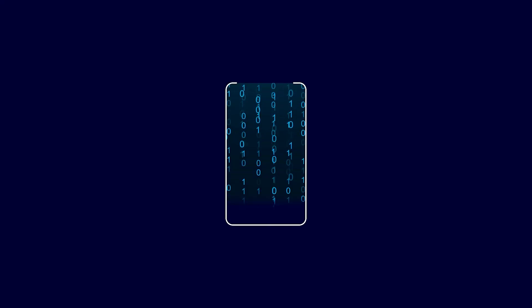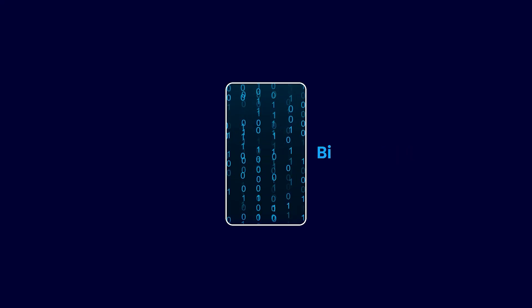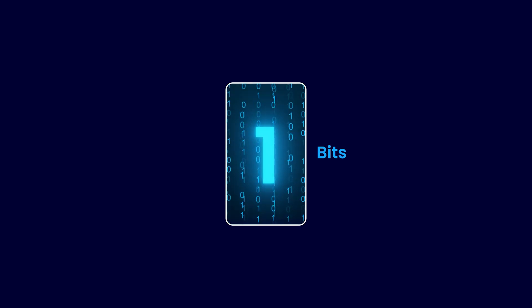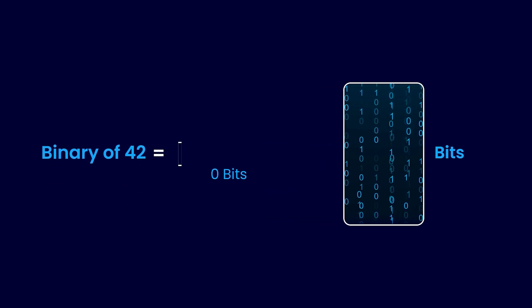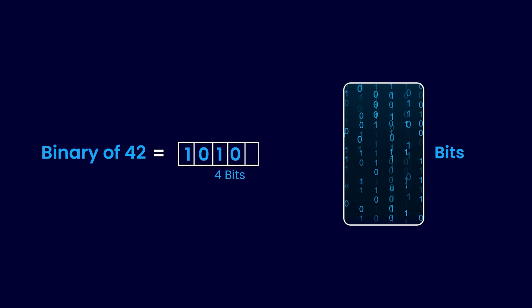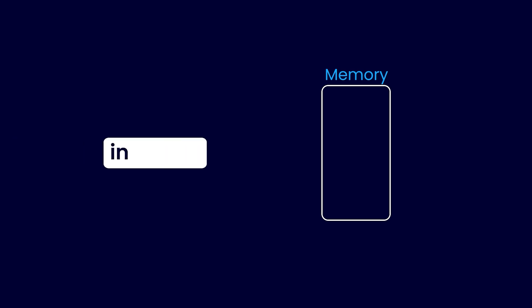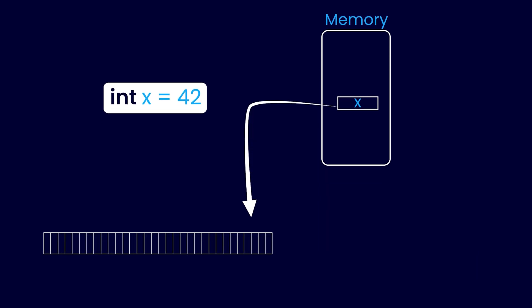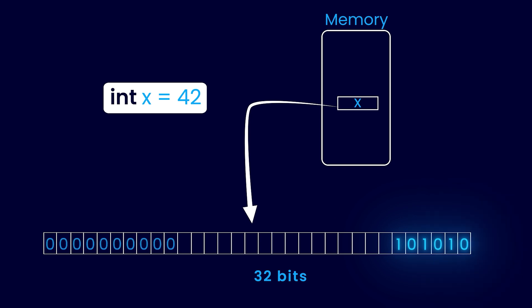Now that you know what the binary representation of 42 is, let's see how a computer would store it in memory. A computer stores information in the form of bits, which is short for binary digits. A bit can either be 0 or 1. So to store 42, or 101010 in memory, we need six bits. Well, not exactly. You see, in most languages when you declare an integer variable, the computer would go ahead and allocate a fixed memory to it. For example, in Java, an integer is 32 bits.